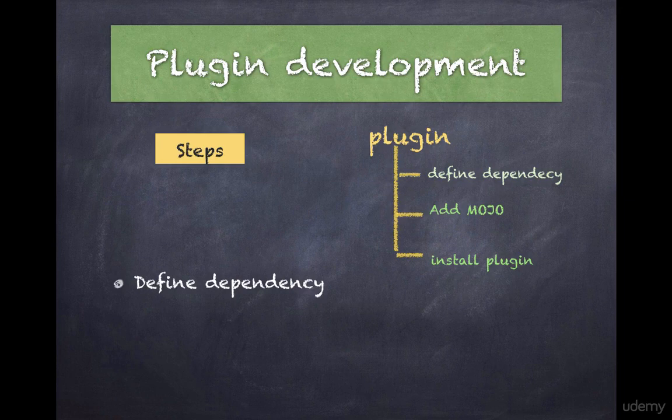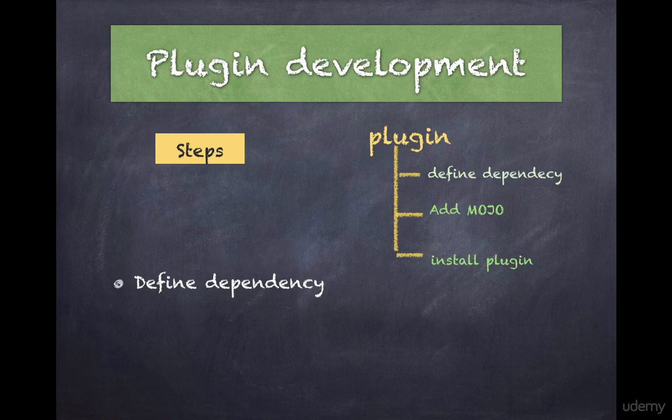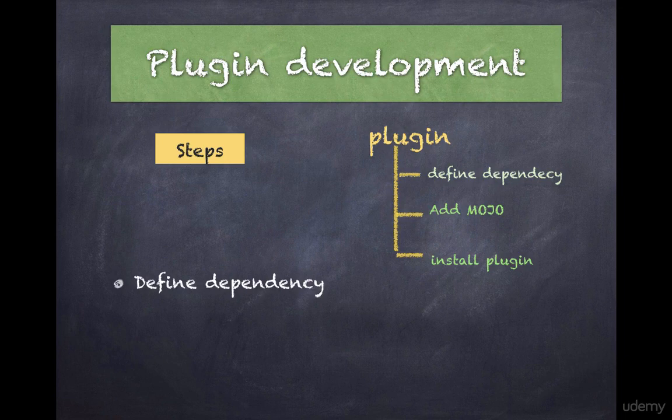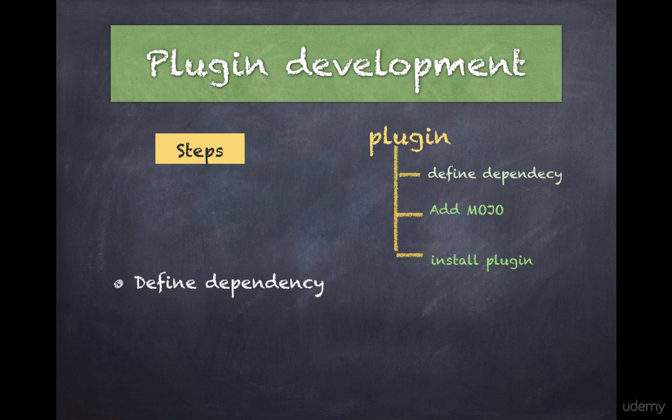In Java, these goals are implemented using Mojo, which stands for Maven Old Java Object, and it is similar to a Maven POJO, that is Java's Plain Old Java Object.